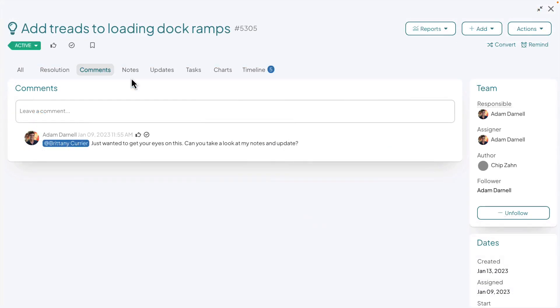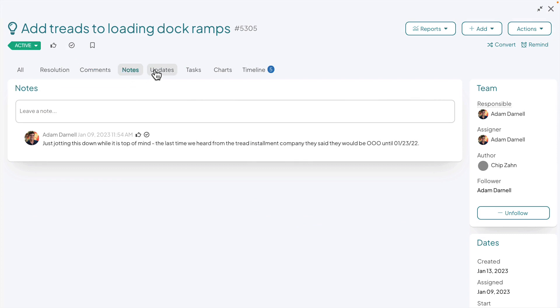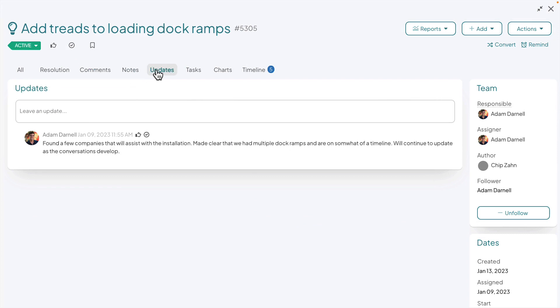You can now enable multiple comment threads on a template. Notes and updates can now have their own respective tabs and conversations dedicated to them.